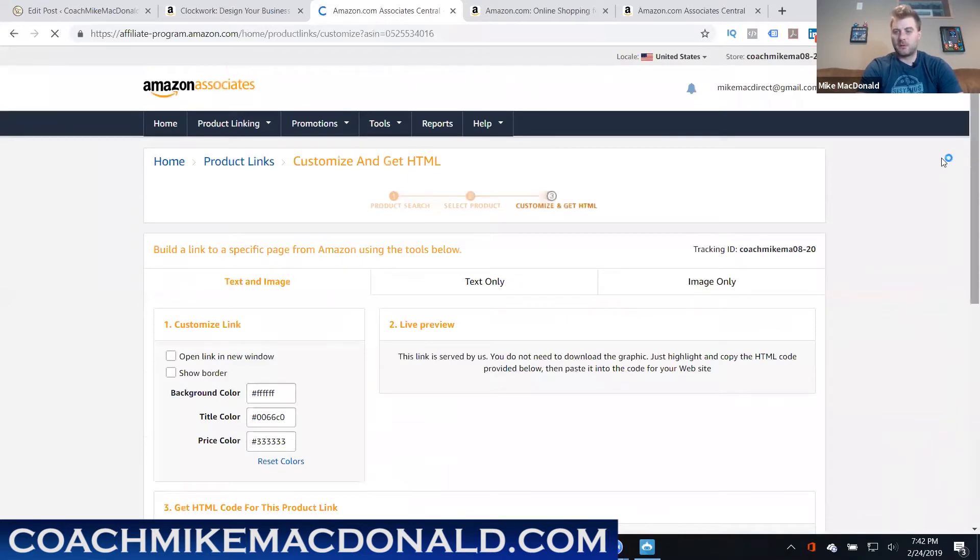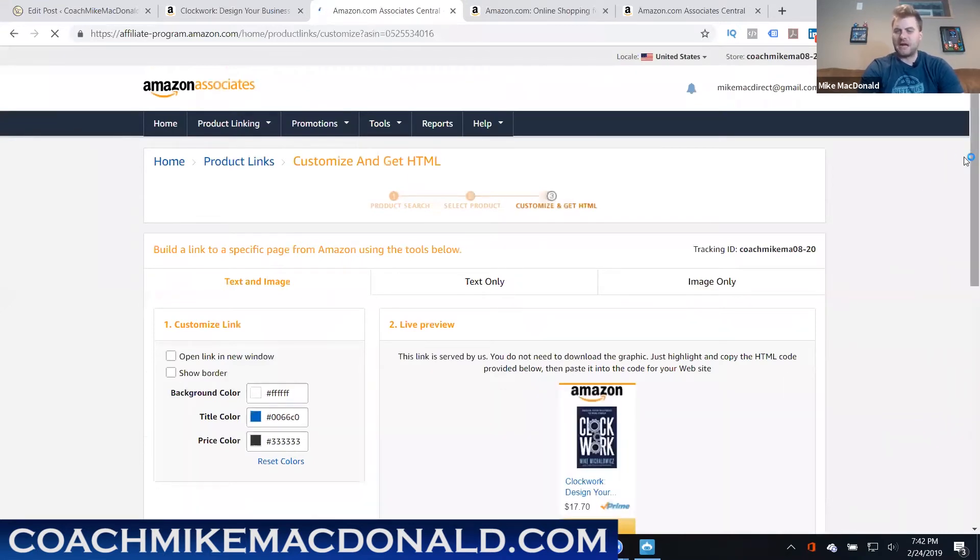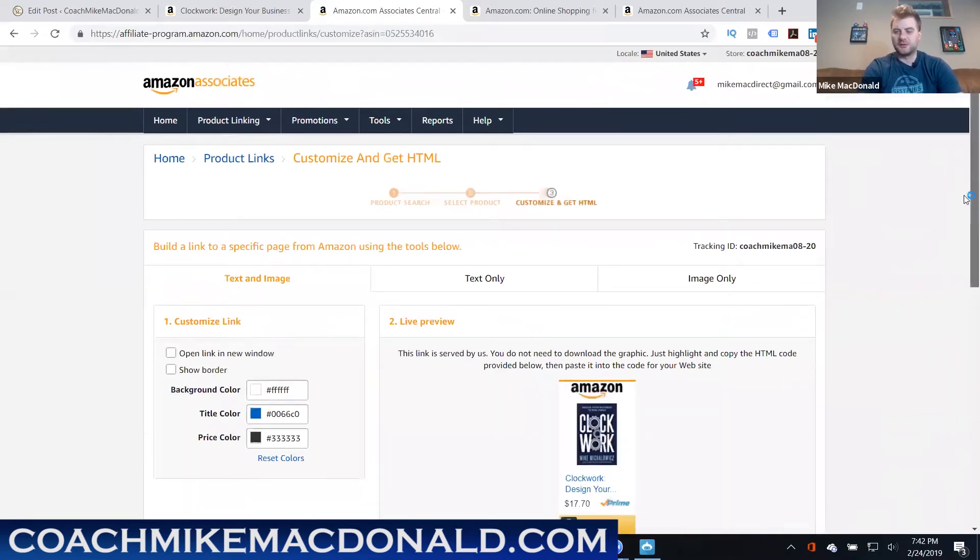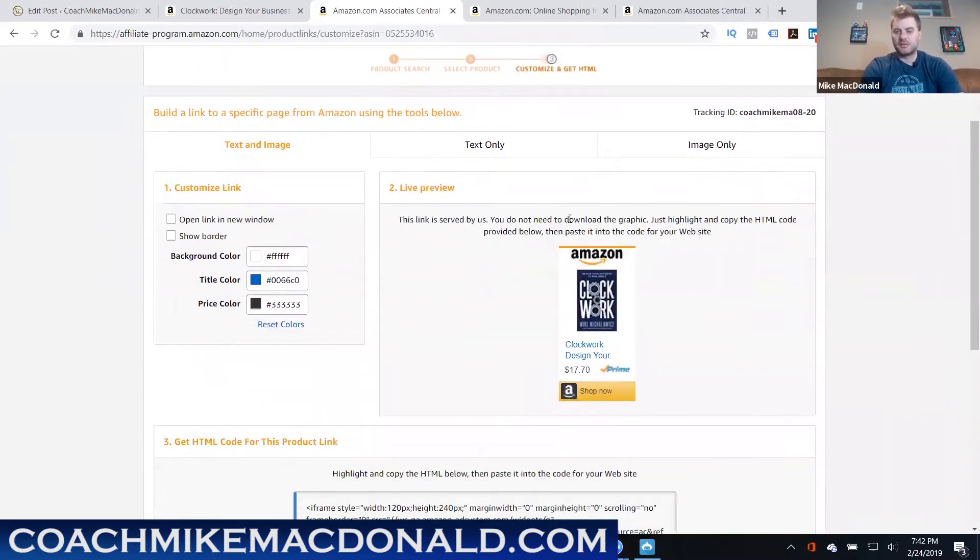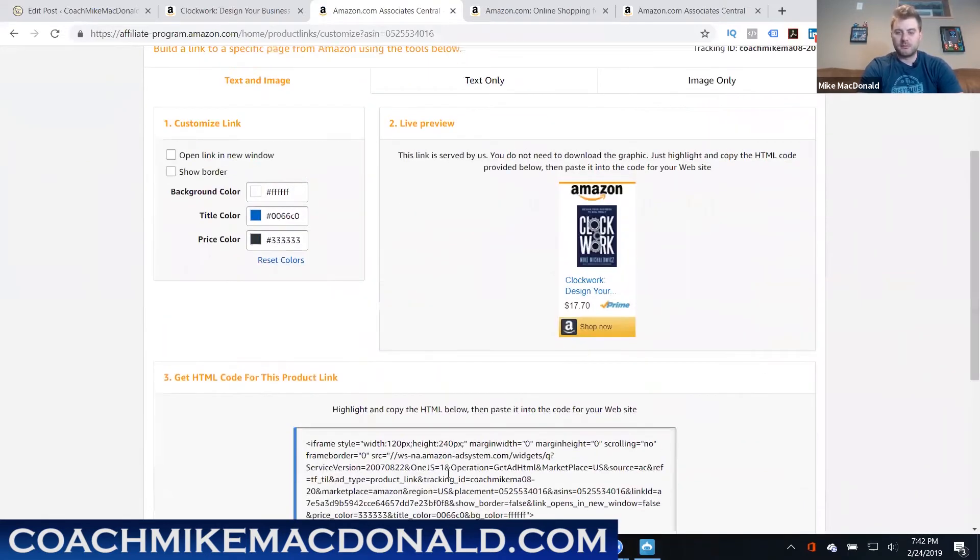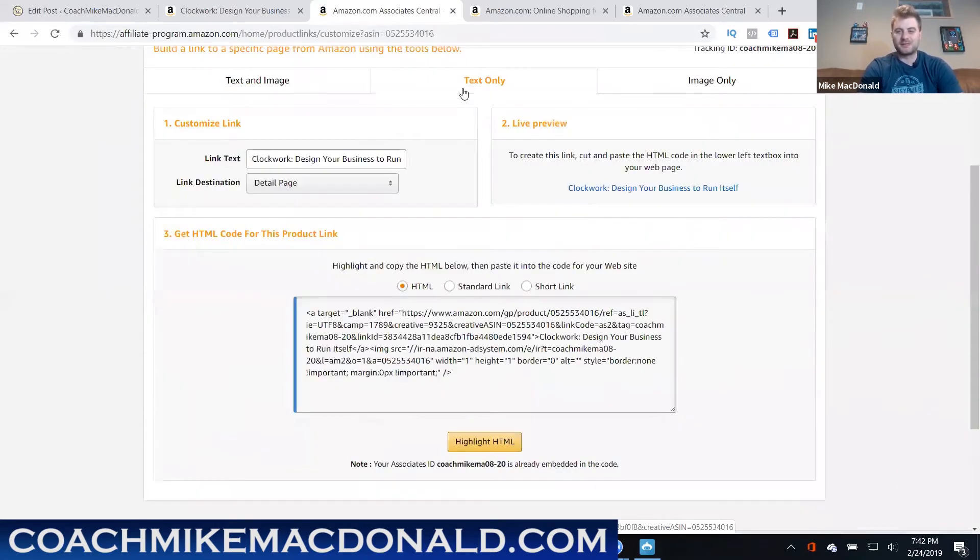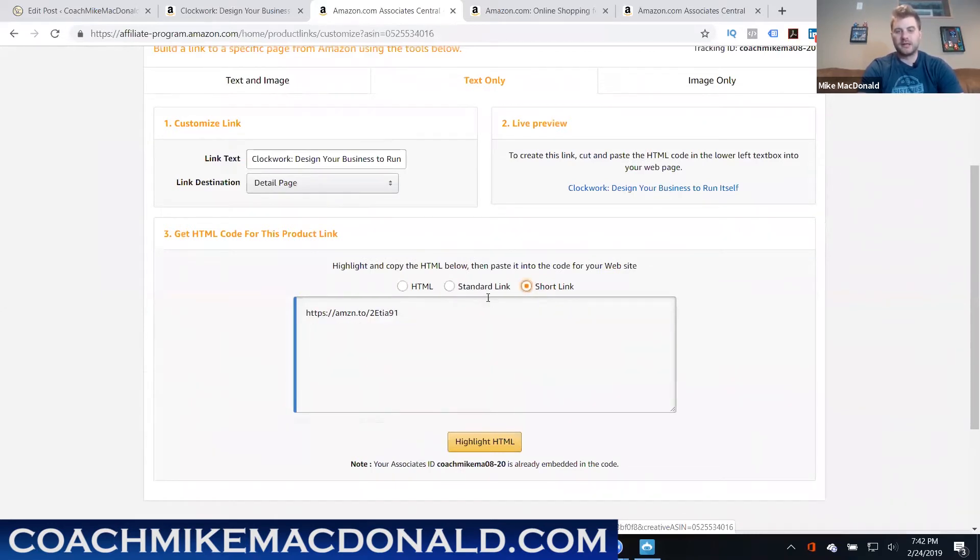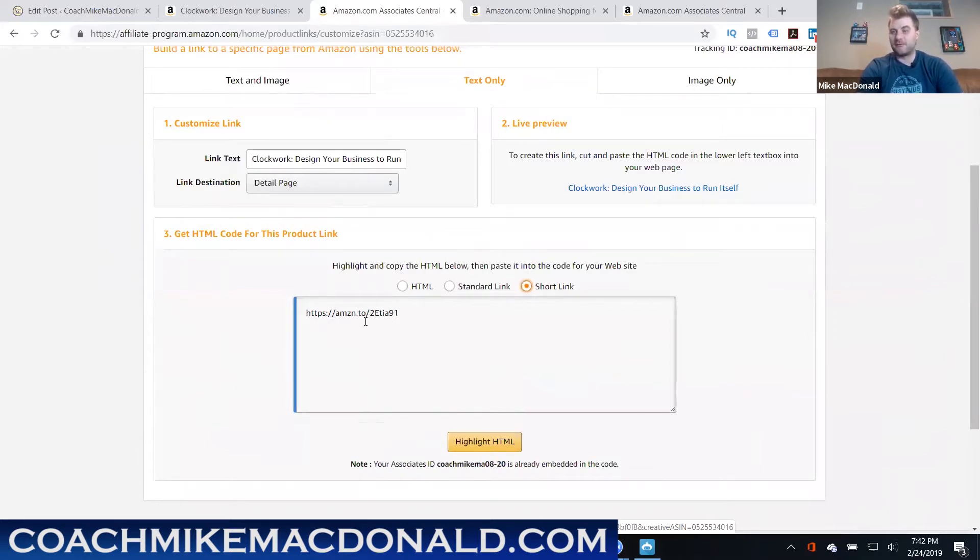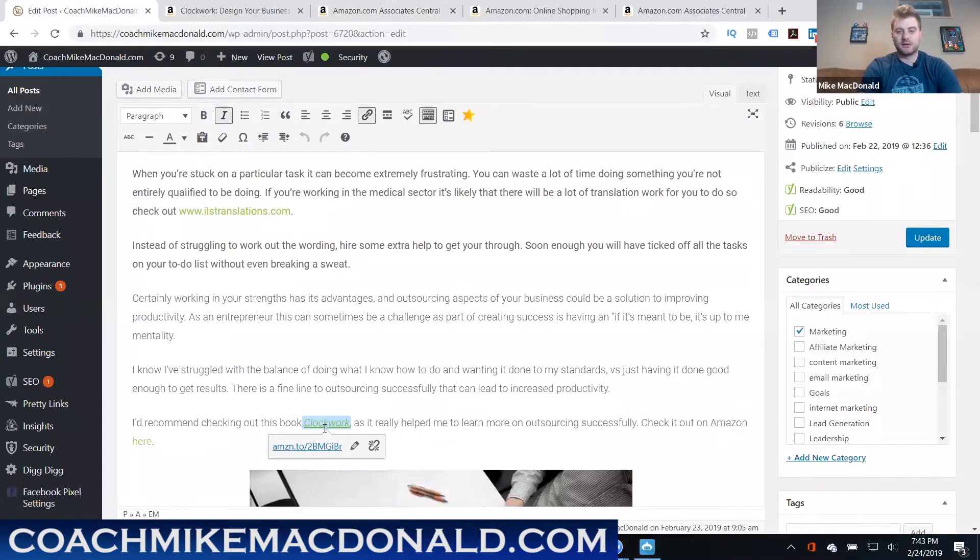Now at this point there's a couple different options you can use. You can use this kind of little sales page icon that you can embed in your website. I personally like to use the text only option, so what I'll do is I'll actually take a short link and now this is the link that I can highlight and have text basically forward to buying that purchase.